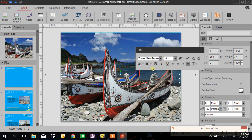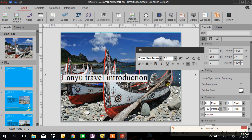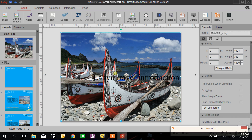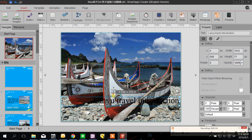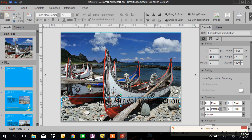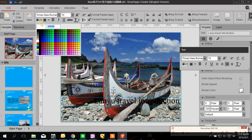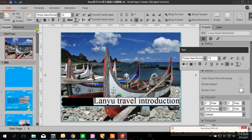I can choose the font and the font size. Then I want to make the title look like a banner, so I go to the Edit tab and I will choose the background color — I choose black, and I can choose how dark I want it to be.